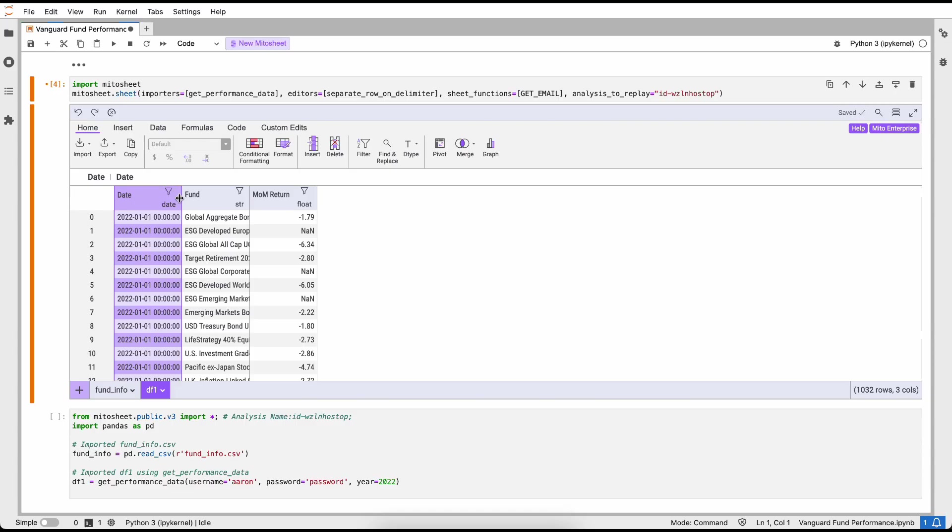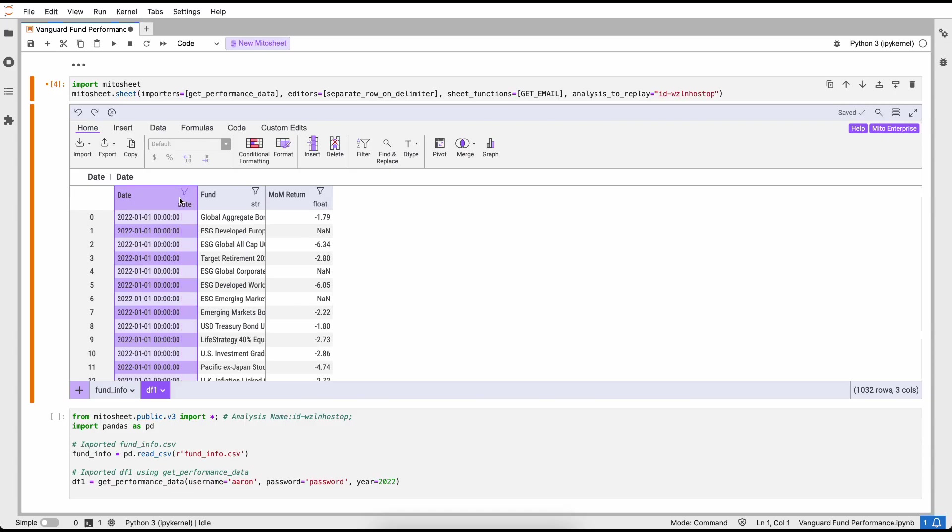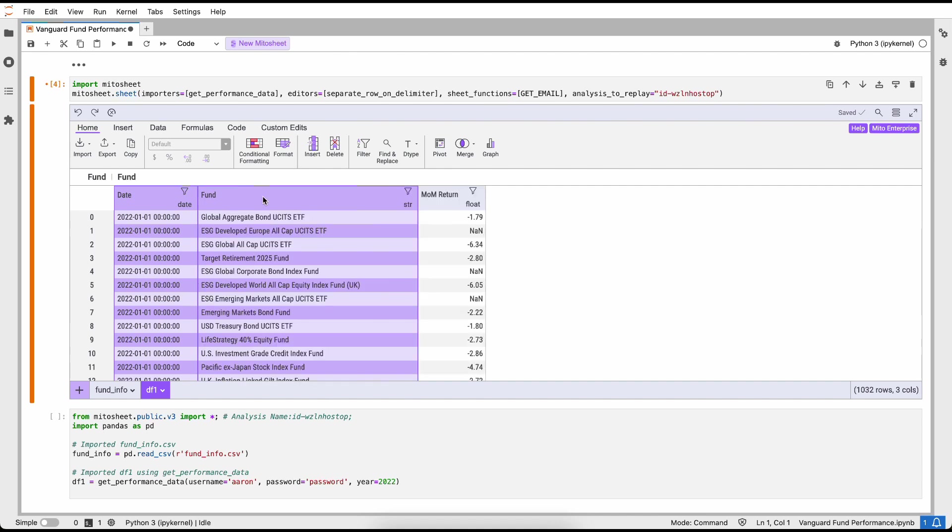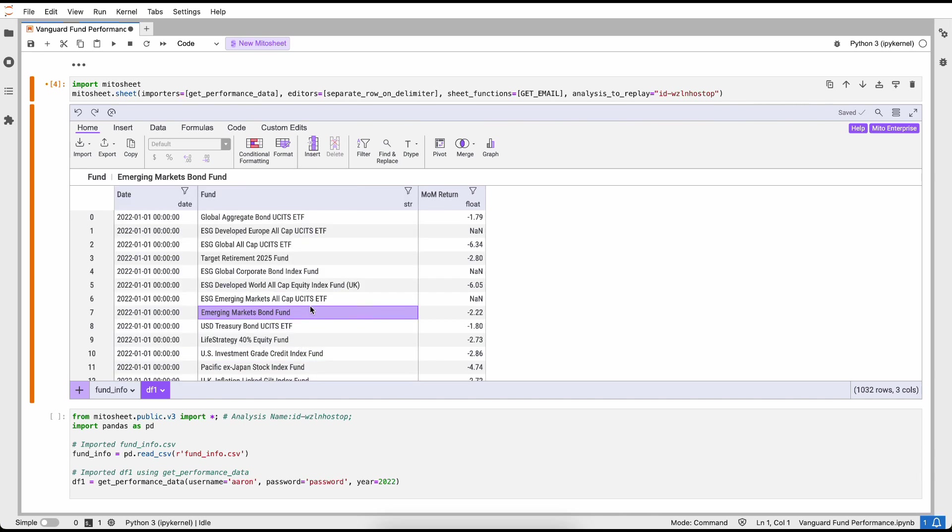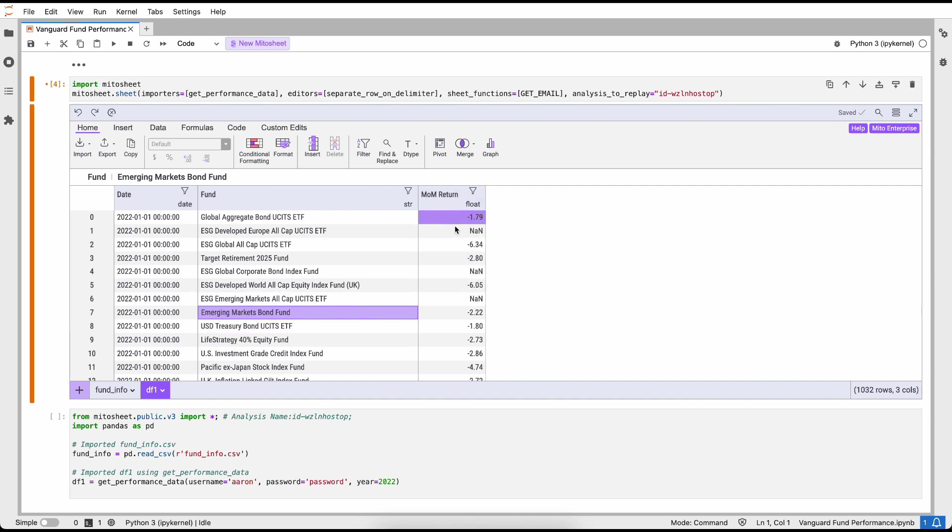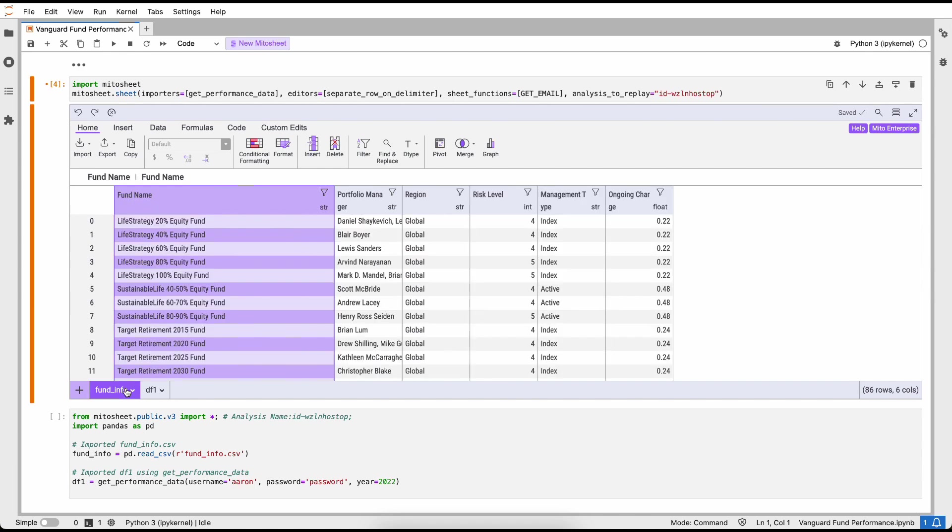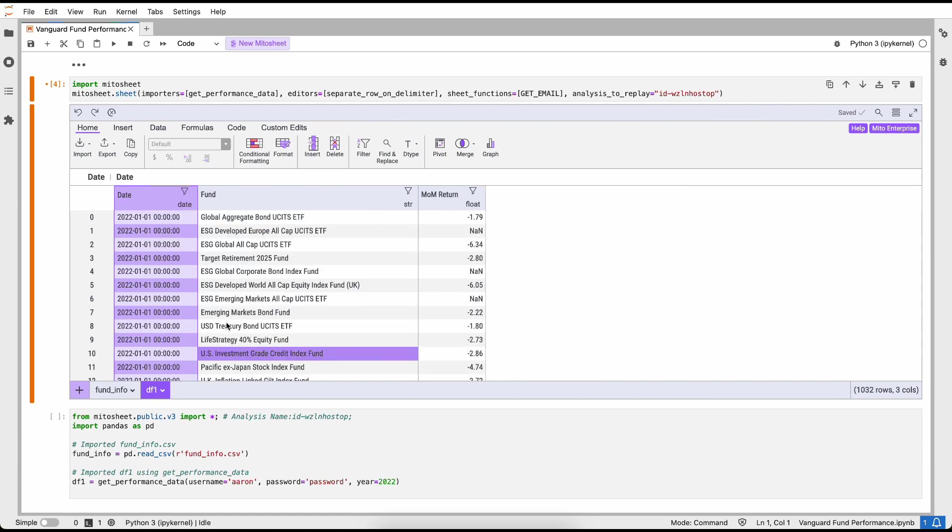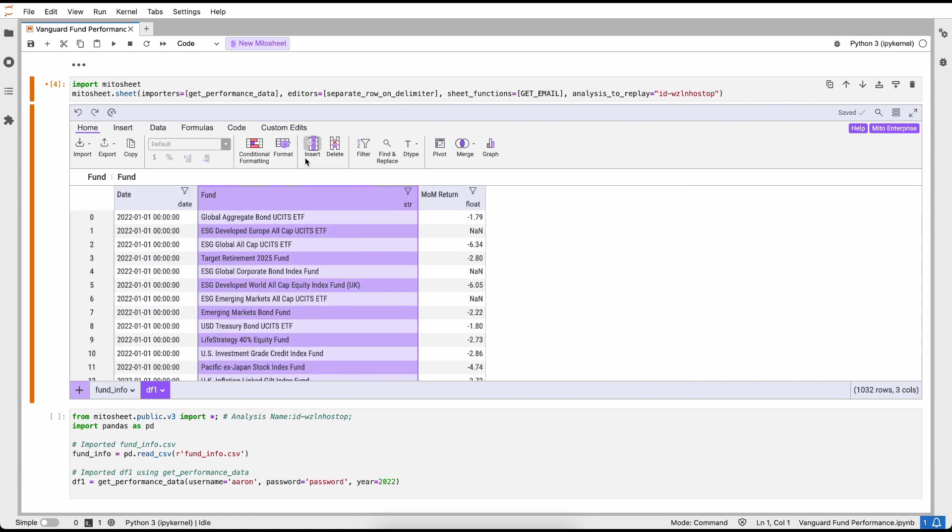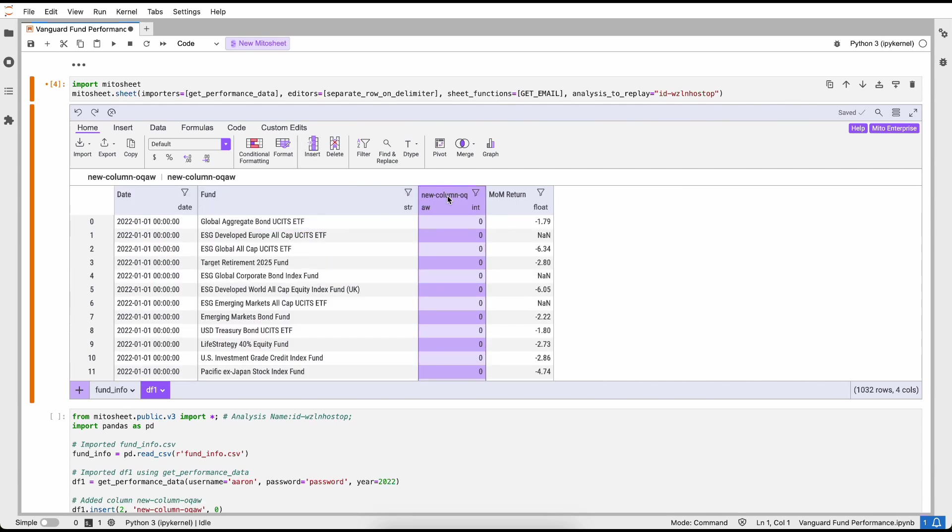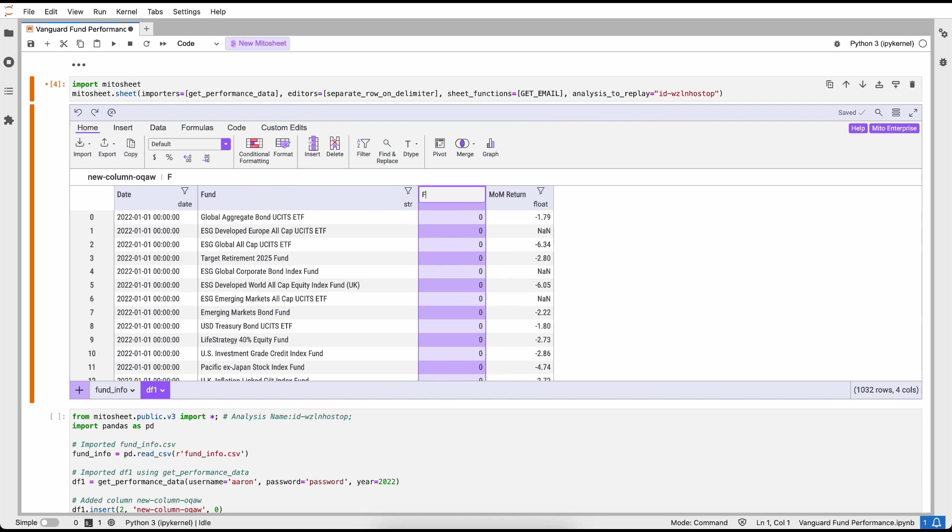Now that I have this data, I can see that it has the date, the fund, and the month-over-month returns. We're interested in building a report that looks at for each fund and each fund manager what is the month-over-month return for each month. So to do so, I'm going to combine these two datasets. I'm interested in pulling over this portfolio manager column.